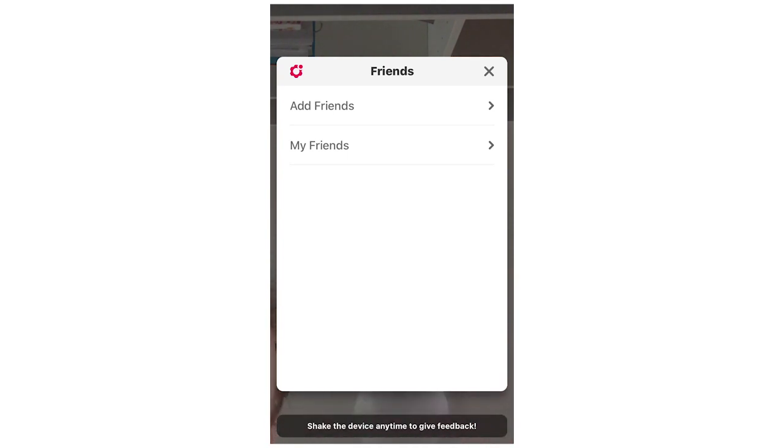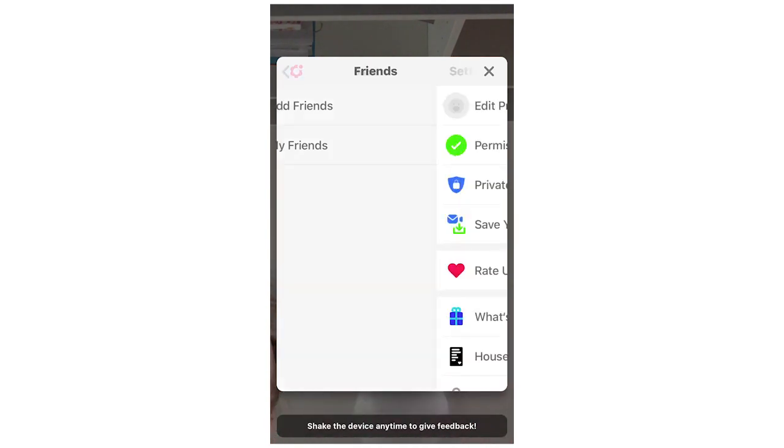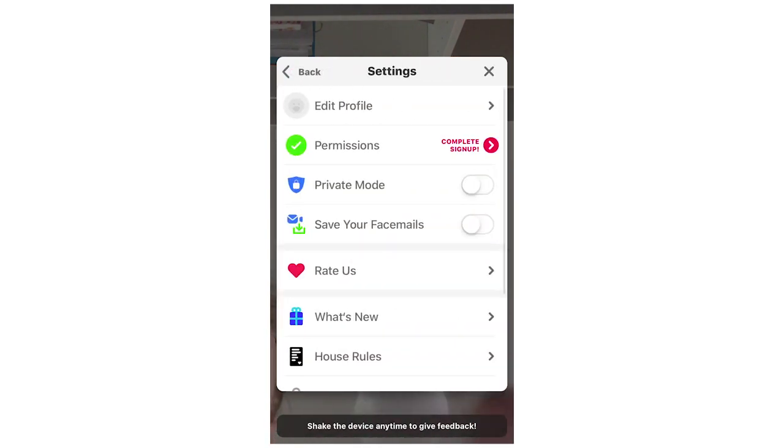And then once you've clicked that it's going to bring up this settings page and then you're going to want to click on the top one where it says edit profile.